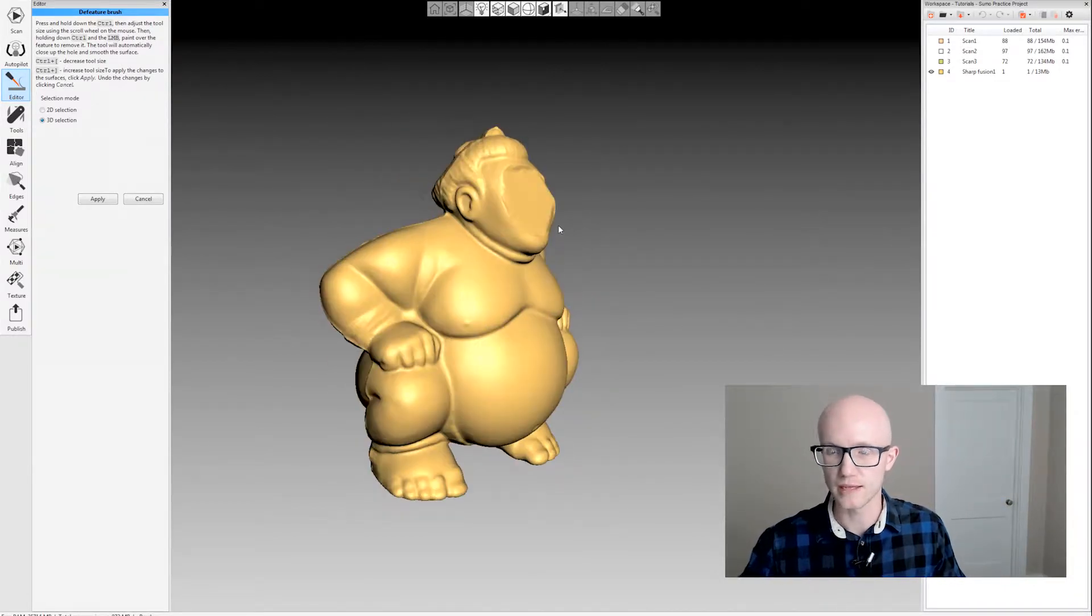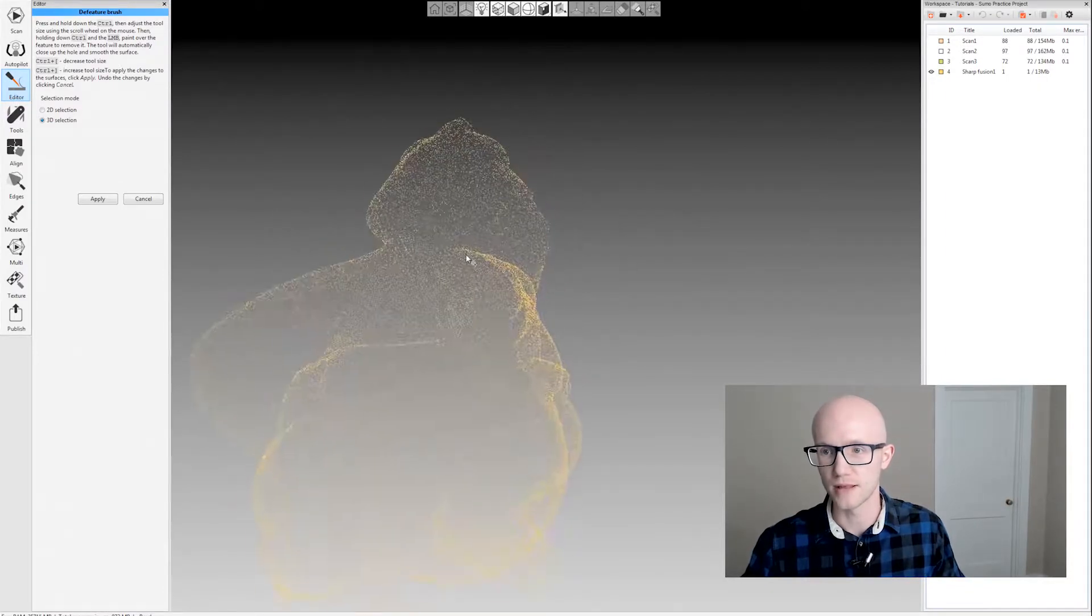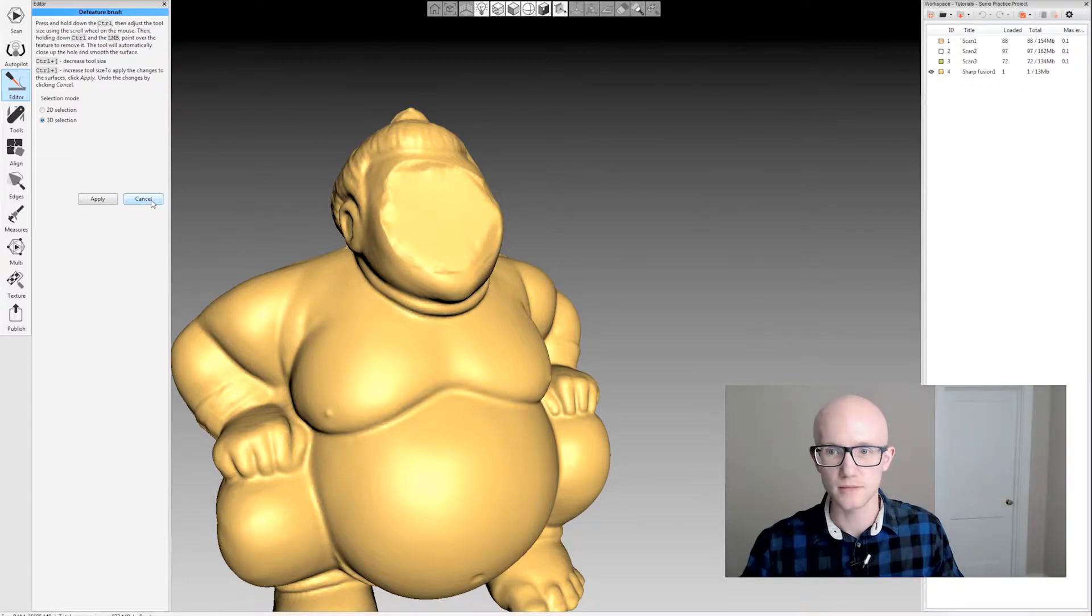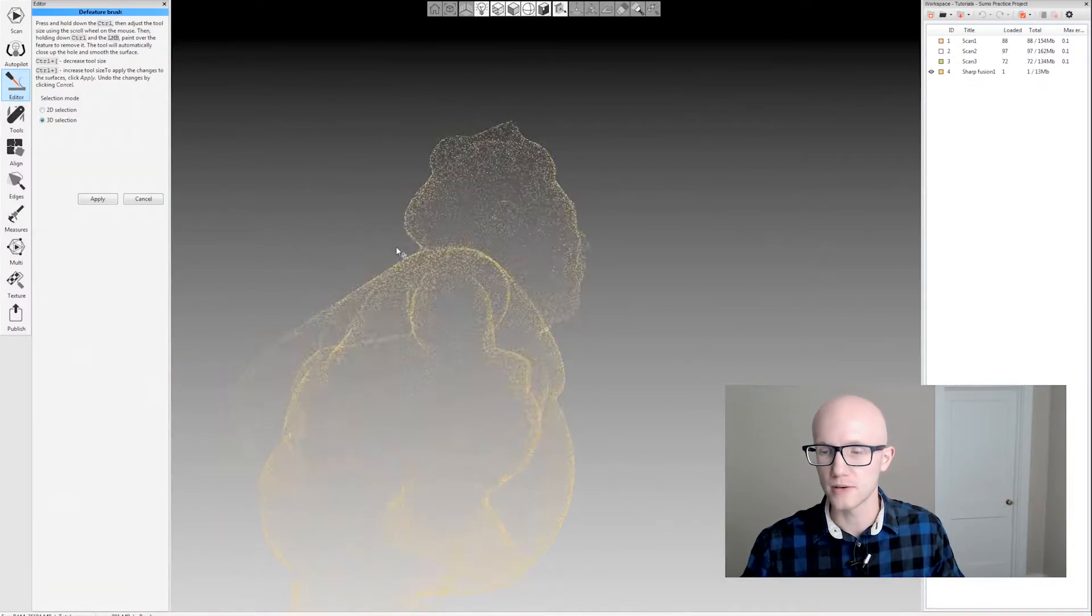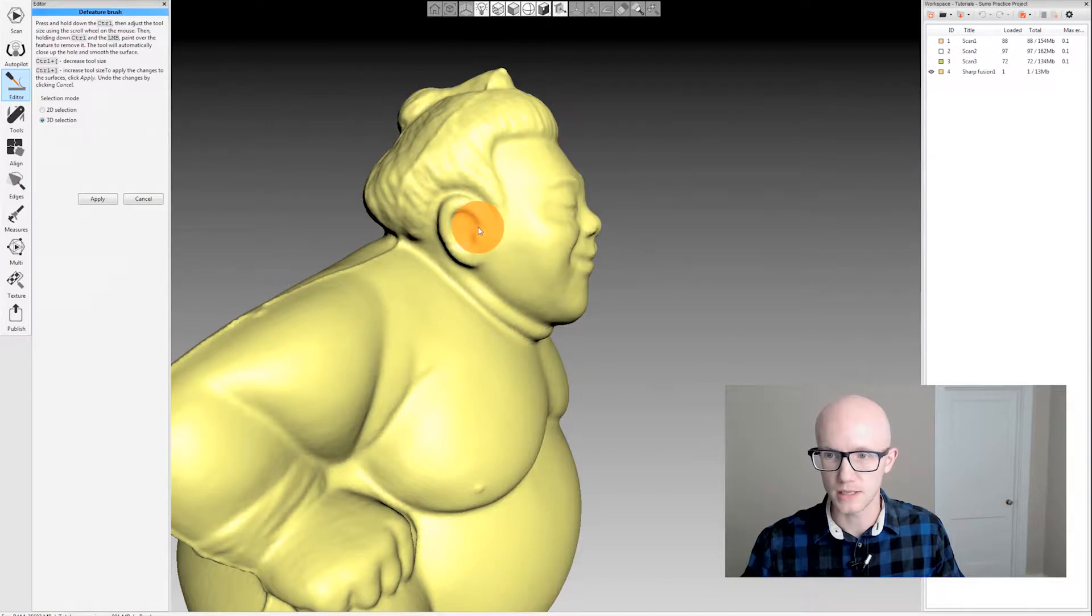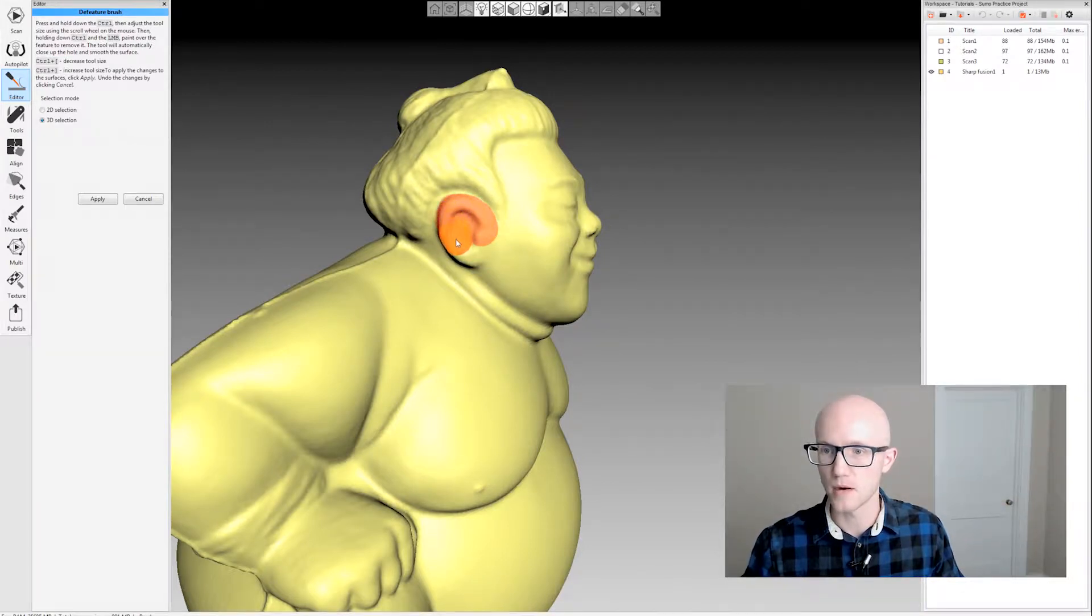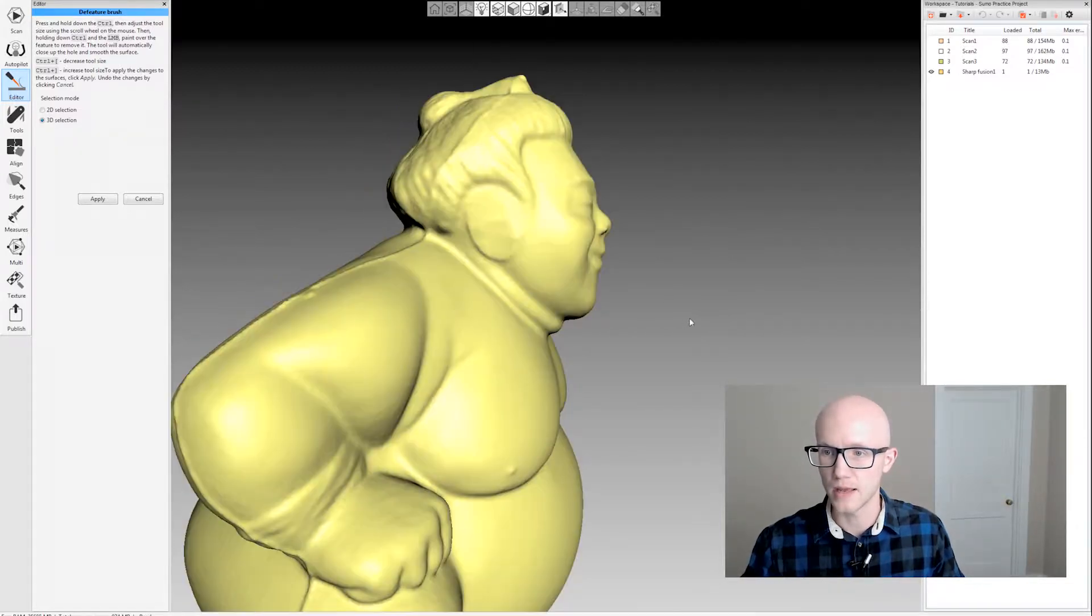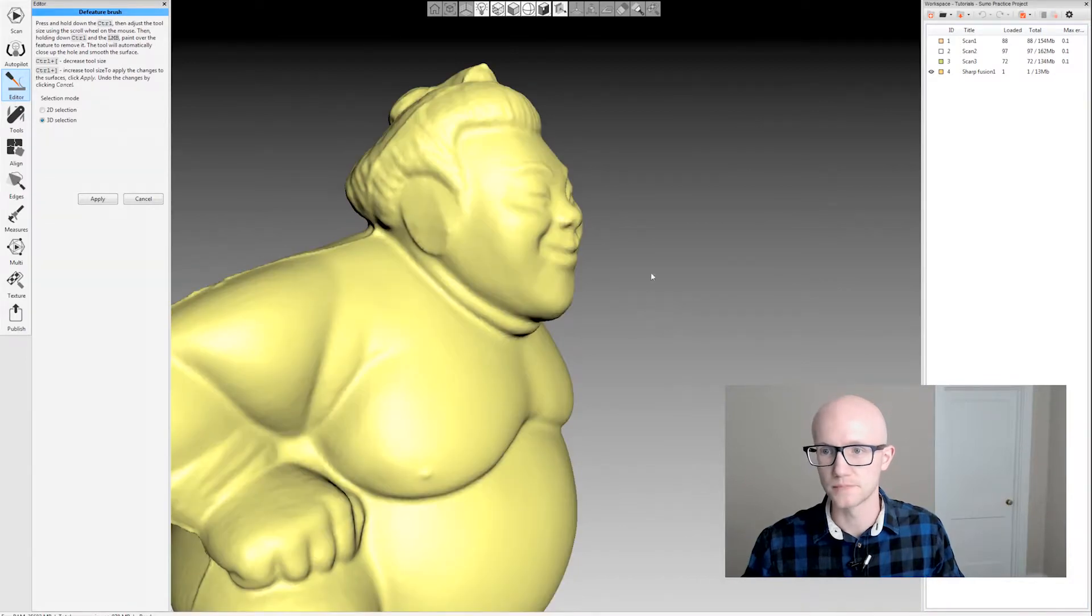That's not a great example of what you might use this for. I'm going to hit cancel and go back in. What I might use the Defeature for is maybe I don't want this ear detail here, or maybe you have something sticking out of the model that you don't want. I can just select like that and now it removed that ear detail.